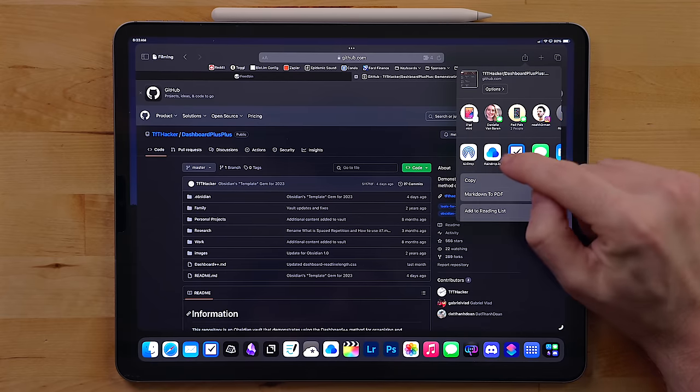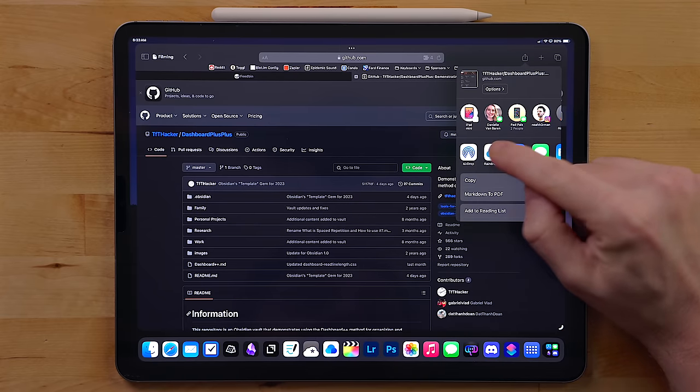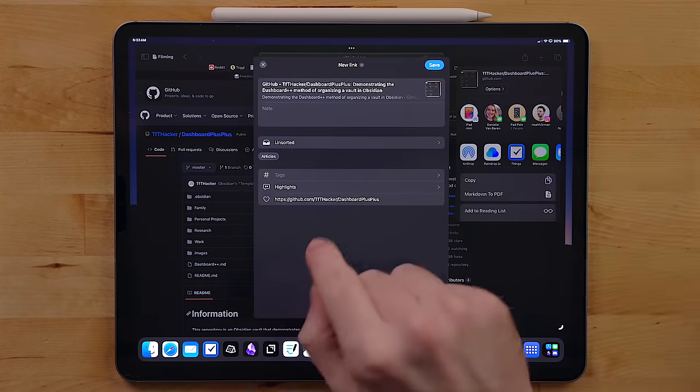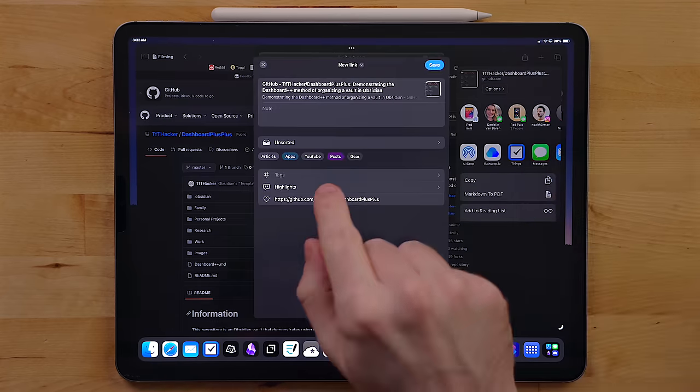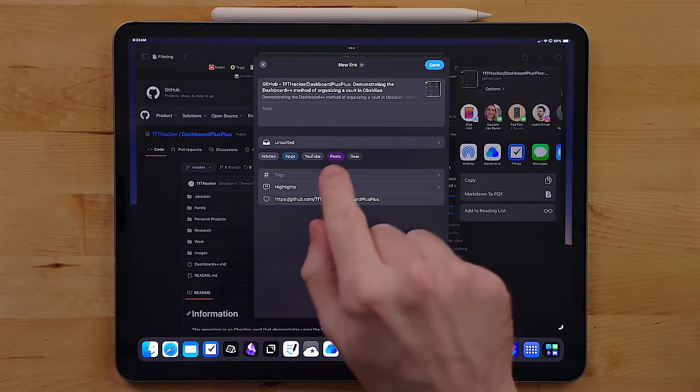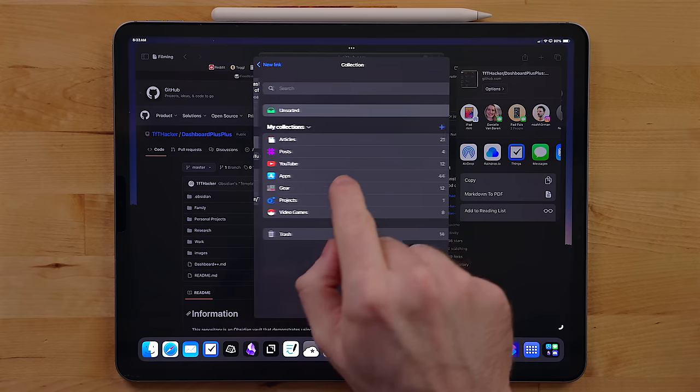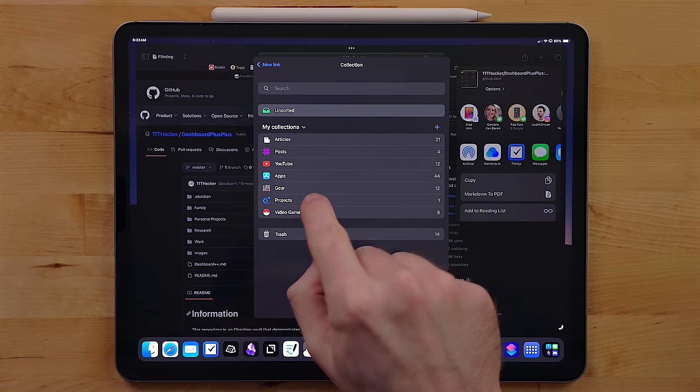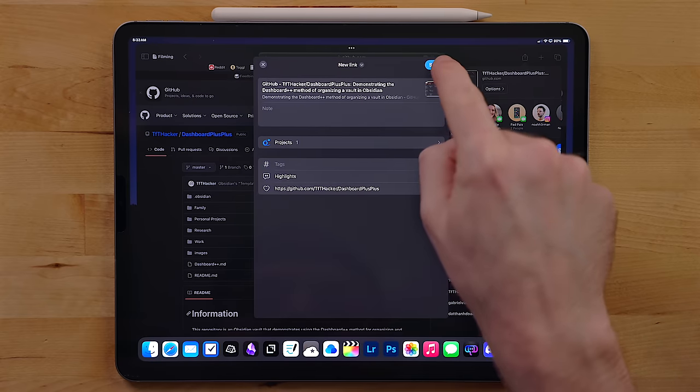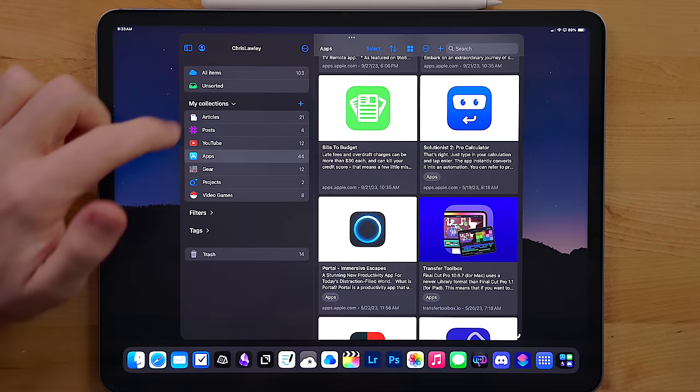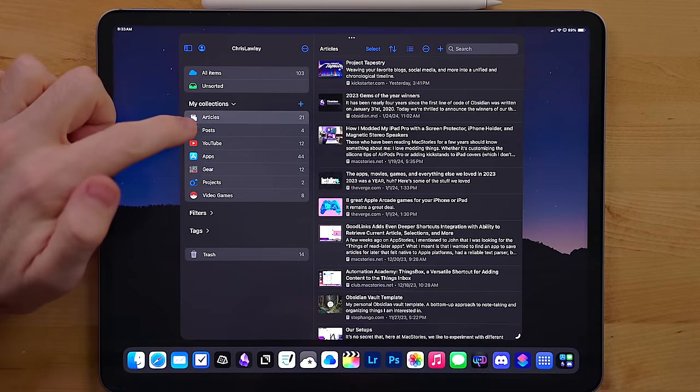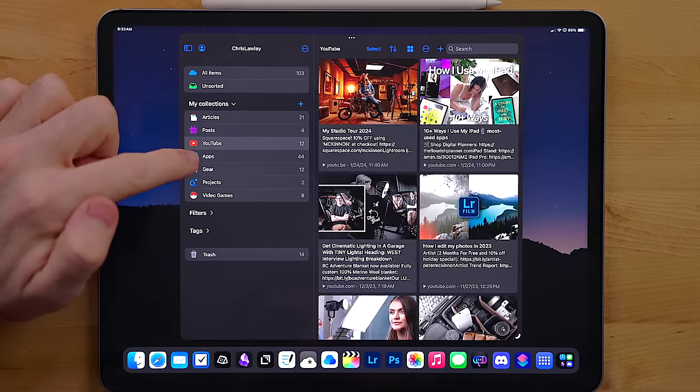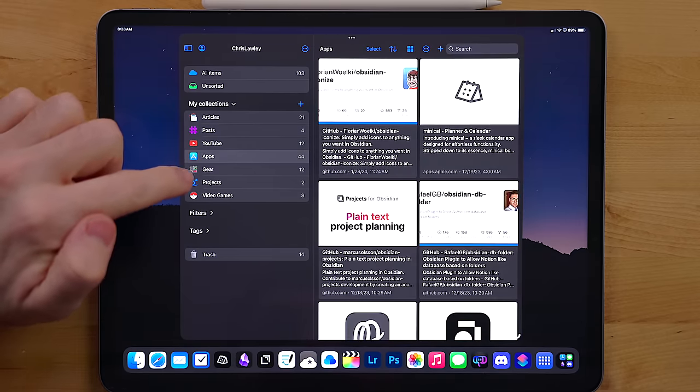When saving an article or a link, I just use the share sheet integration. It works really well in any app from Safari to whatever. Raindrop uses a tagging system. This is how I organize all of my links and break things up. It even has great icon support like pokeballs for building out different collections.